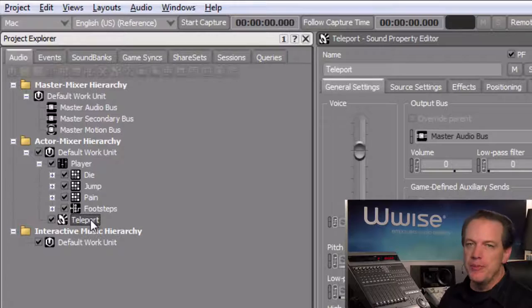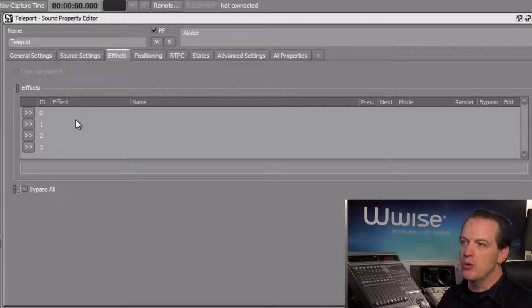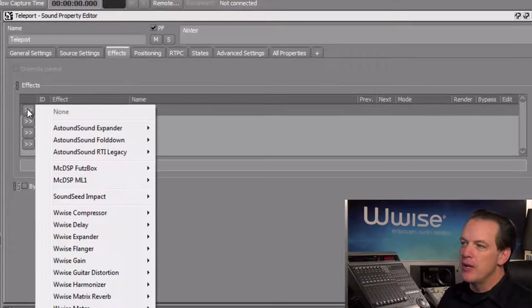Click the Effects tab in the Sound Property Editor. Here we're going to see that there are four rows in the Effects area, each representing a position where we can hold a different effect.